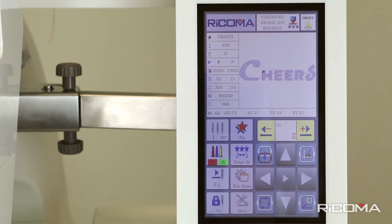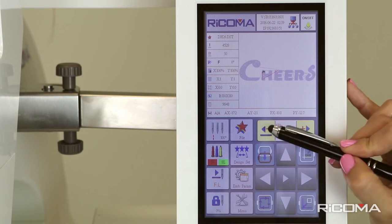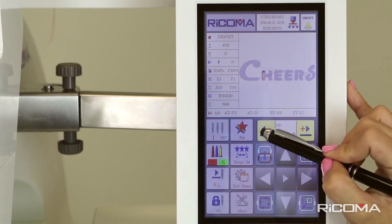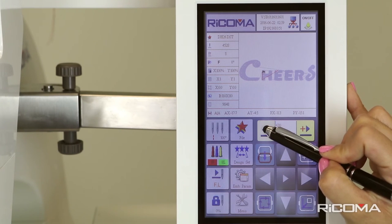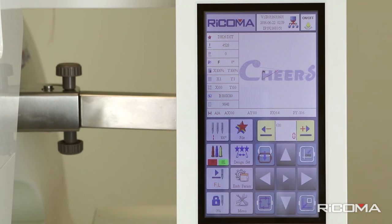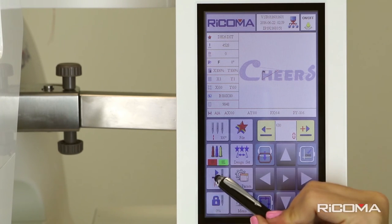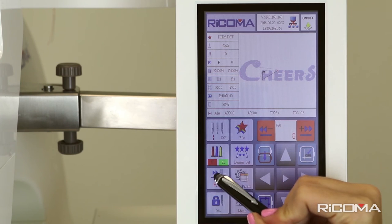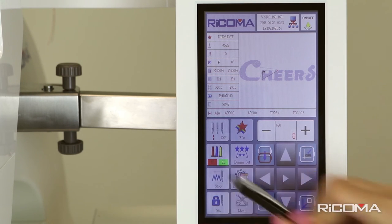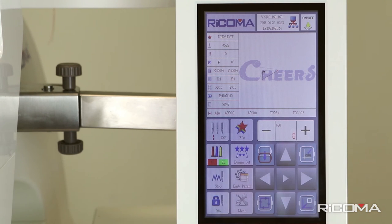You can now use the minus button to back up your design. Once you have acquired the desired location, press the float mode key three times until the stitch icon appears.